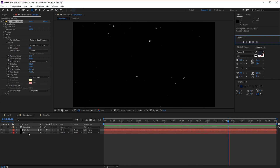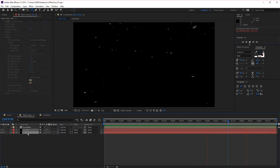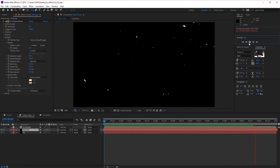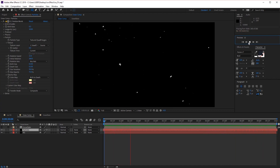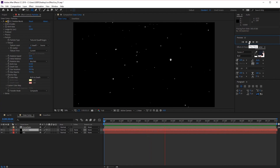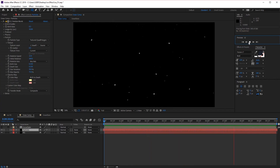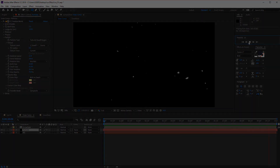So there you have it — how to create falling snow using CC Particle World in After Effects. I had a lot of fun creating this lesson, so thanks for watching. Good luck creating your own snowflake animations, and I'll see you next time on Tuts+.